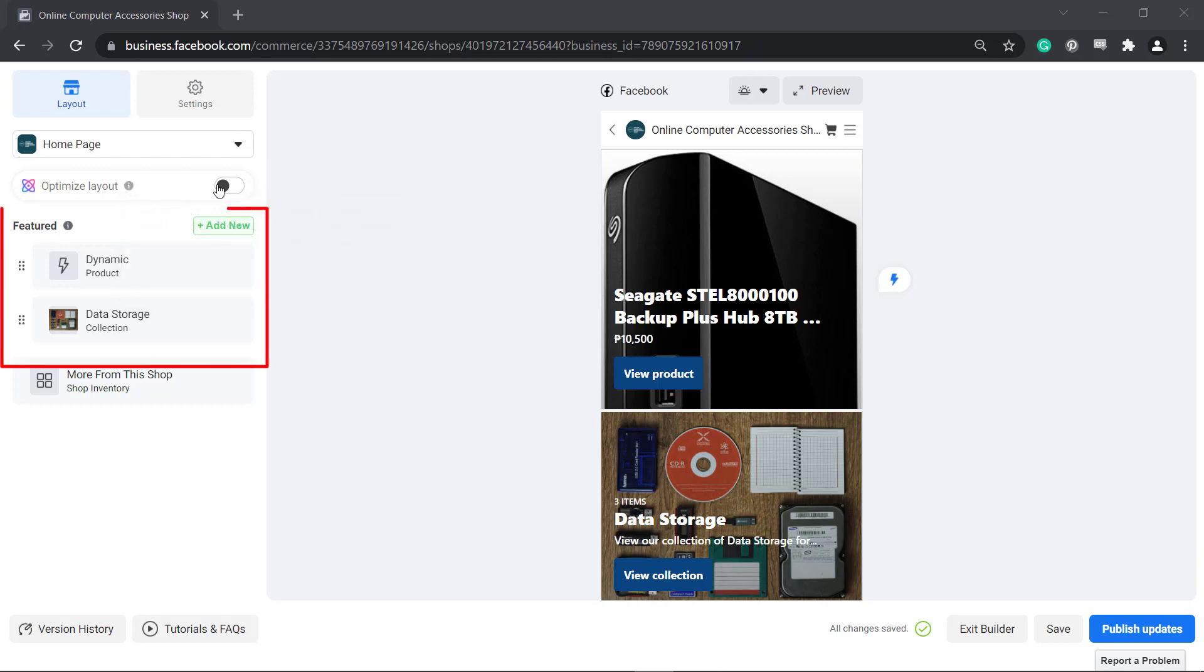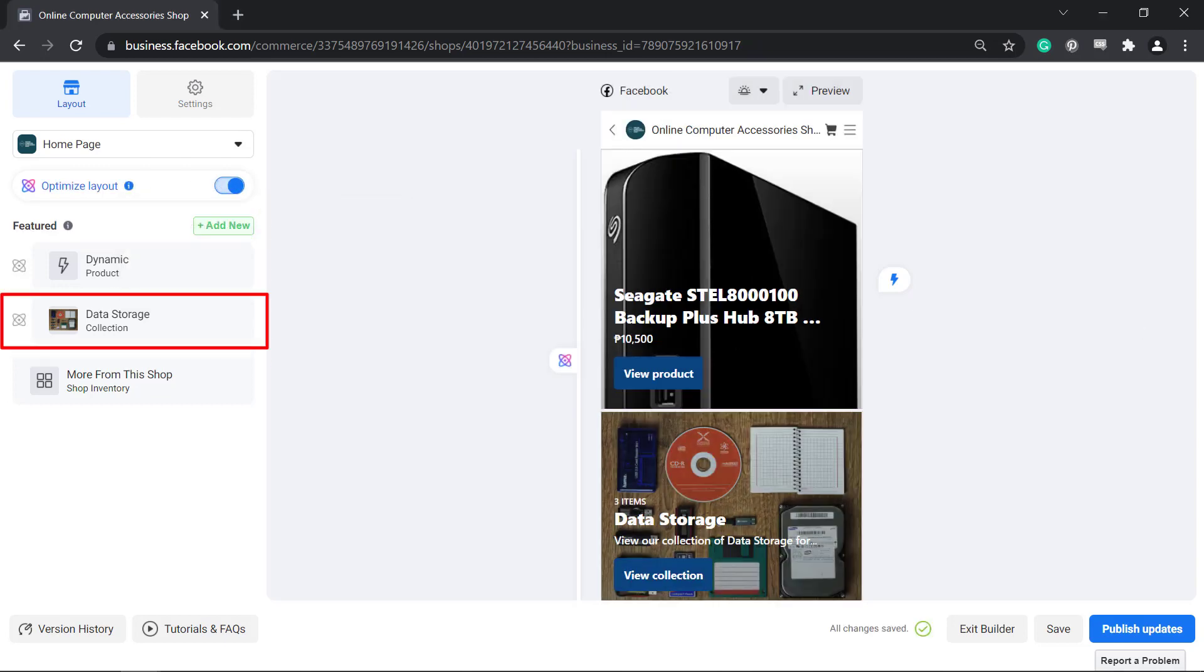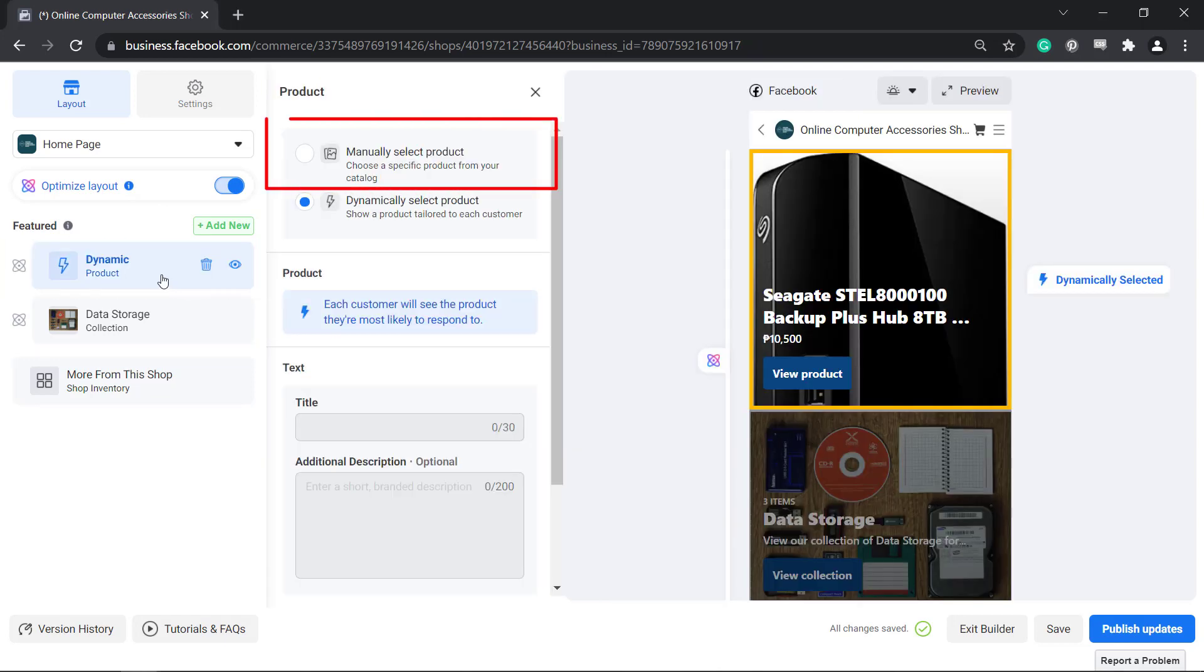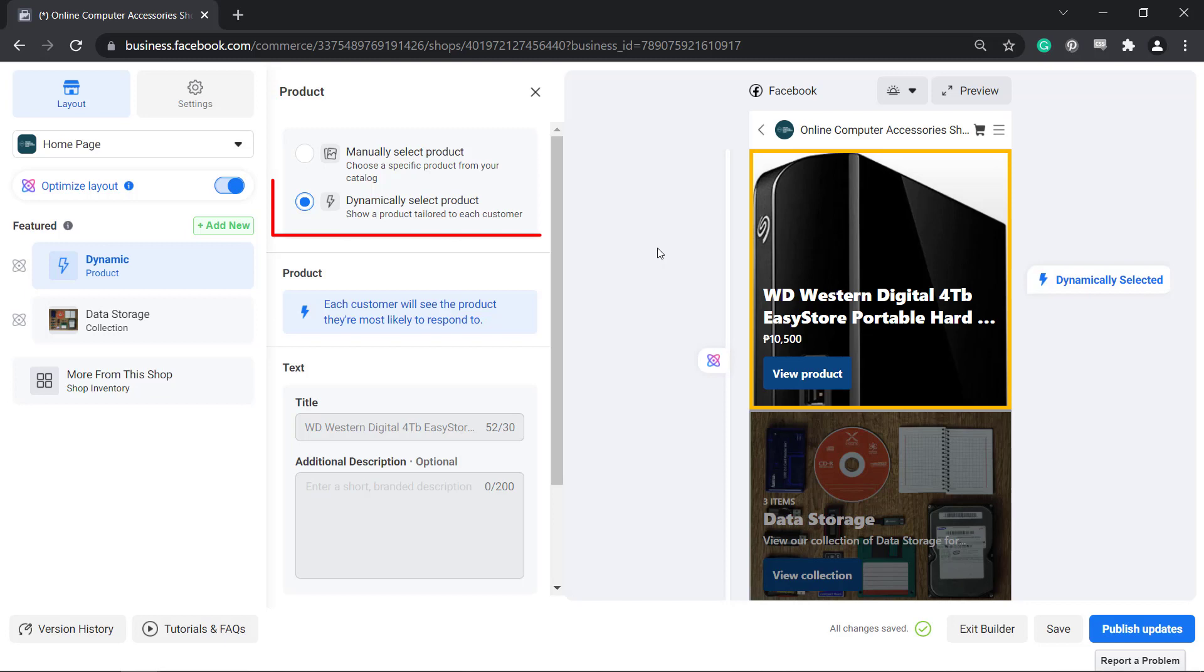Under Featured, you can view dynamic products and the collections that you have created. Select dynamic and you can view the options to manually select a product which allows you to choose a specific product from your catalog or dynamically select a product that shows a product tailored to each customer.